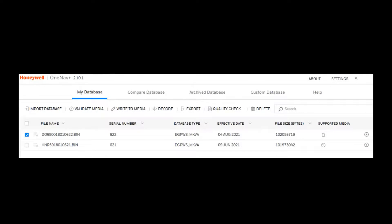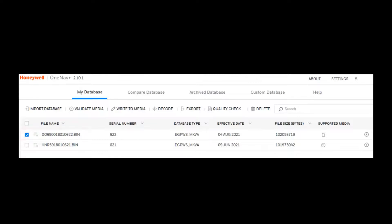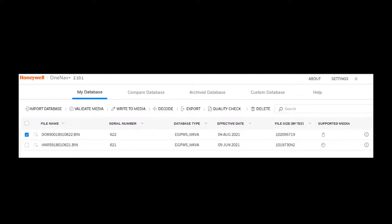To write a database to media, check the box next to your applicable media and then click on Write to Media. Ensure that an OmniDrive is connected to the PC or laptop and the PCMCIA card is inserted in order to write the media.